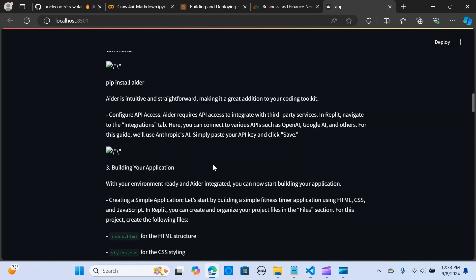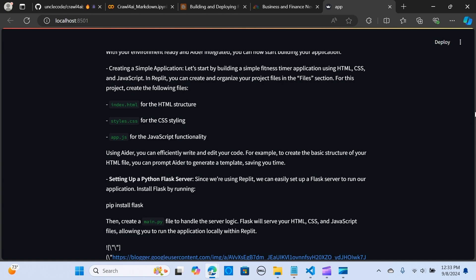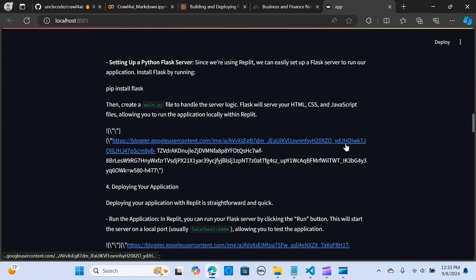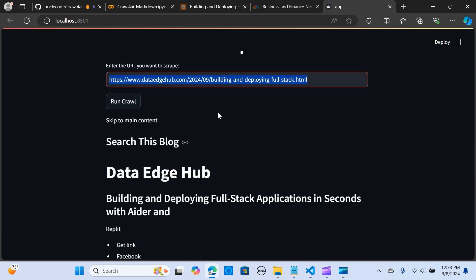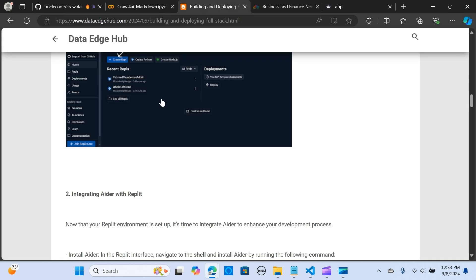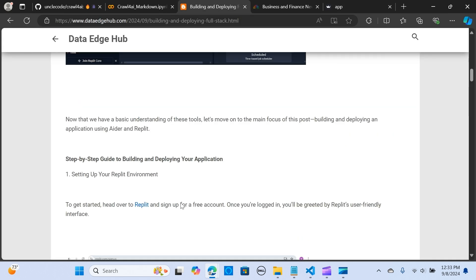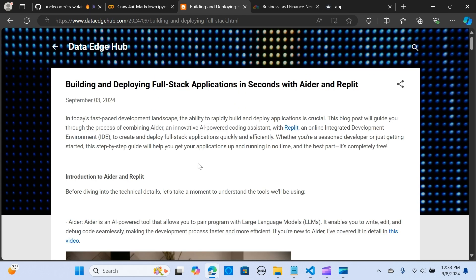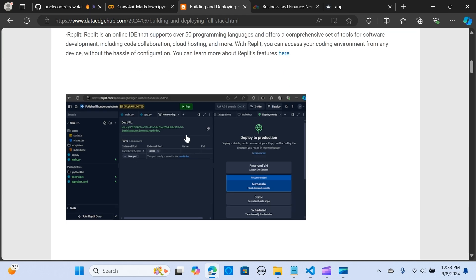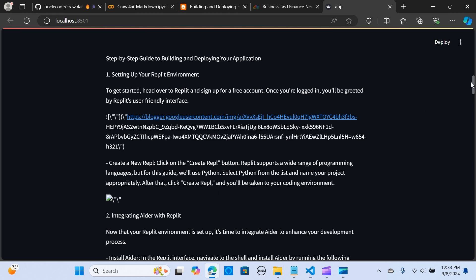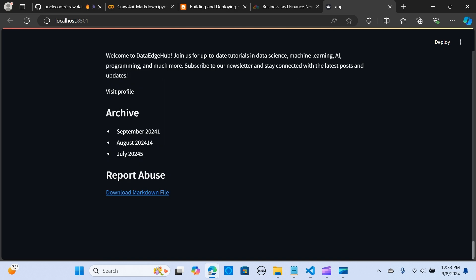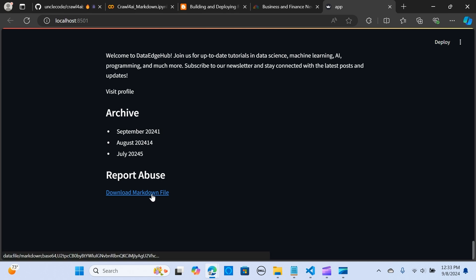Here is a really simple example you can implement. This is a link to my blog website — the script extracts content from the page. You can see you have the option to download the Markdown. I'm going to show you how to do this.